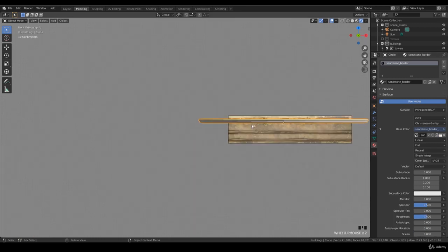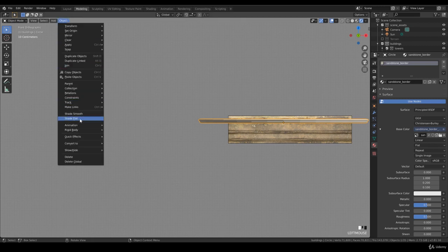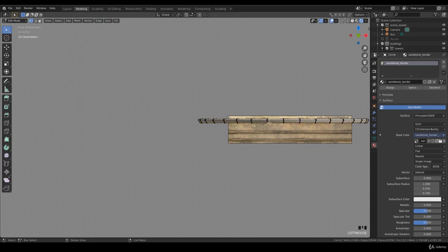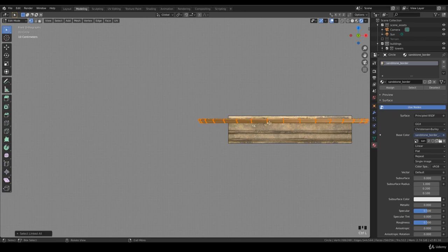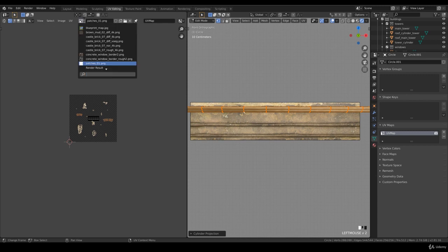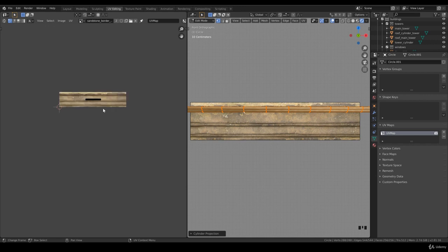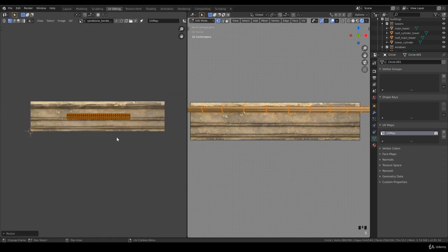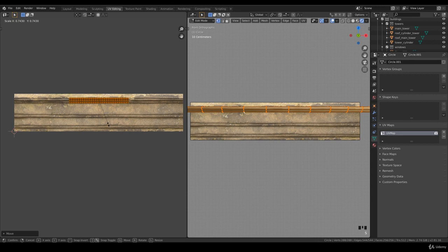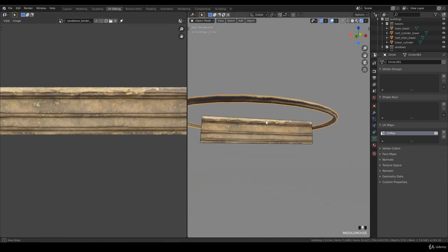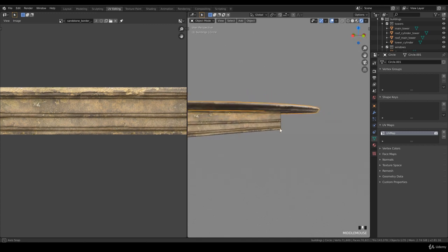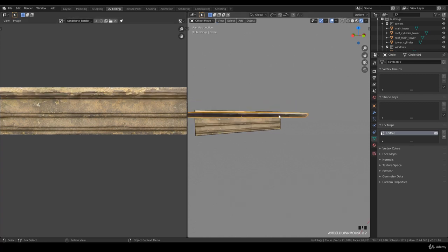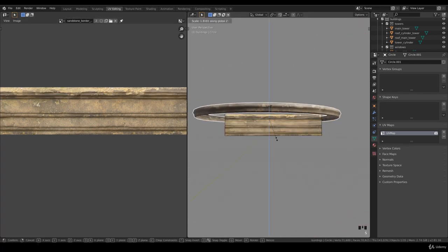Go to Object > Shade Smooth. Left click on a random vertex, Ctrl+L, press U, and use Cylinder Projection. Toggle back to UV Editing. We want this border—sandstone border 02. Left click on it and scale this, something like this. Look at that, isn't it lovely? Maybe a bit more.